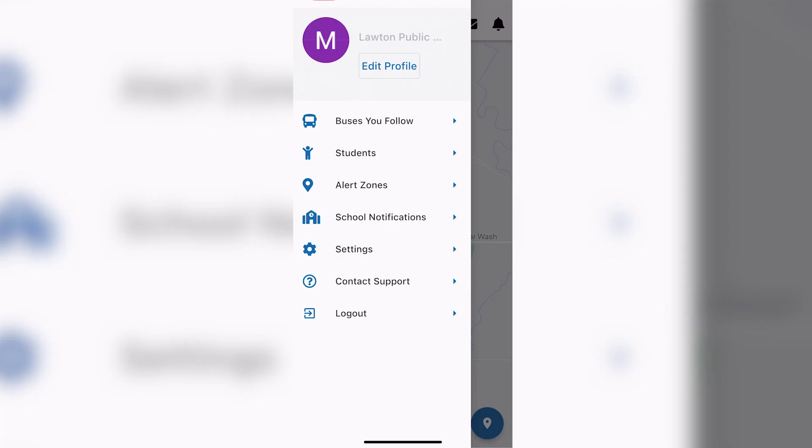Follow these steps and your bus or buses should appear on the map. Alerts may take a few hours to appear but should appear by the next school day.